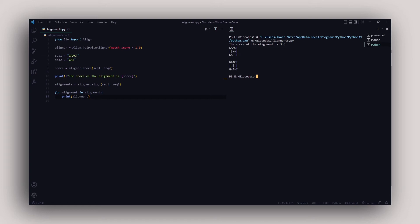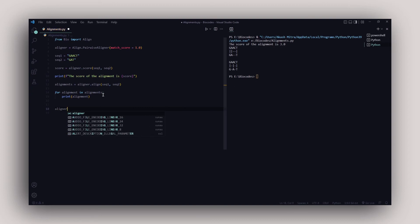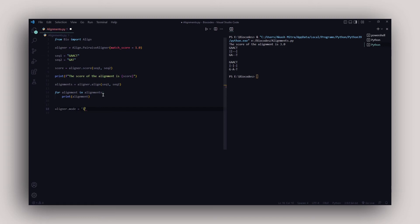Now let's say we do not want alignment across the whole length of both sequences — we want a local alignment. That's very easy. You just set aligner.mode to 'local' instead of the default 'global'. That switches the aligner from global to local alignment mode, so the whole thing now aligns locally rather than globally.